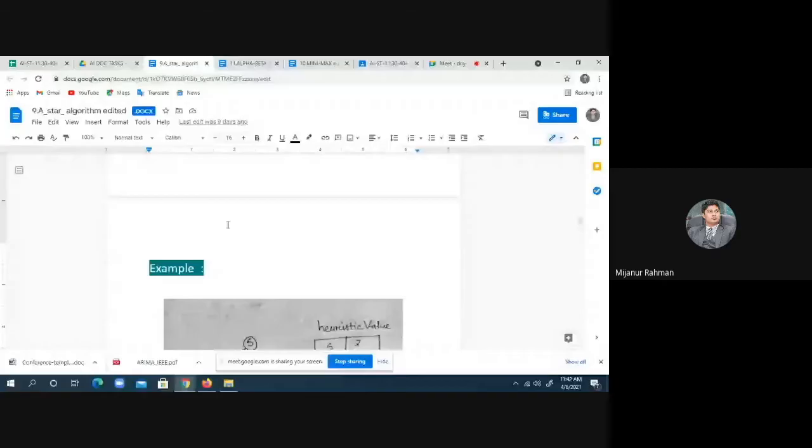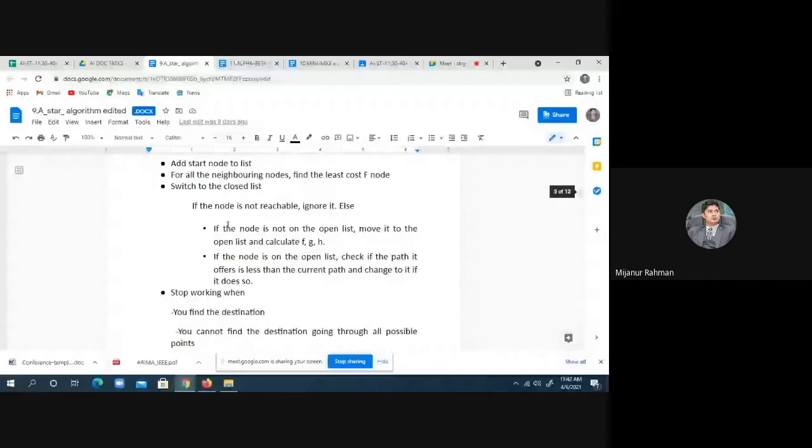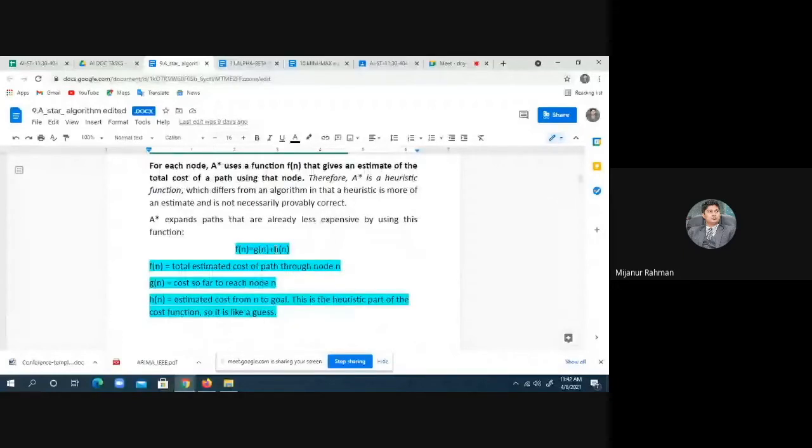But the heuristic value — h(n), the heuristic value for S — what is the heuristic value? The value is seven for S. That's why f(n) is seven, because our formula is f(n) = g(n) + h(n). g(n) is zero, h(n) is seven, so f(n) = zero plus seven = seven.